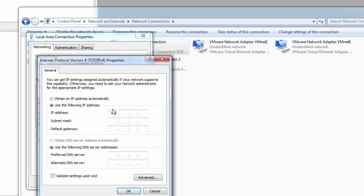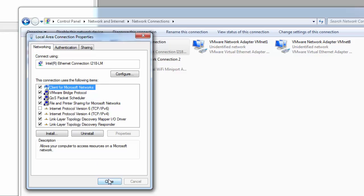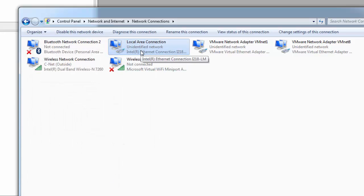To be in the same subnet, the first three octets need to be 192.168.111, and then the last octet can be anywhere from 1 to 255 — but it cannot be 222, because that would be the same IP address as the device. To keep it simple, I'm going to give it an IP address of .100. I'll hit Tab and it automatically populates the subnet mask. You don't need to worry about the default gateway because that's only used when your packet has to leave the subnet. Go ahead and hit OK and hit Close. You'll notice it changes to an unidentified network because there are only two devices on this network. From a hardware perspective, that's it — pretty straightforward.